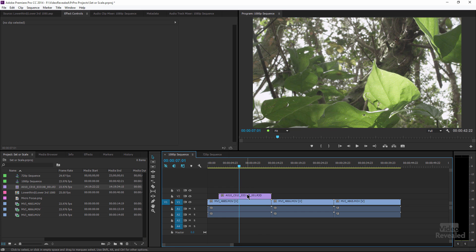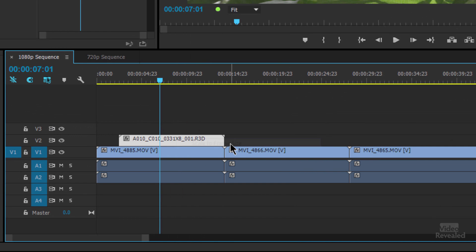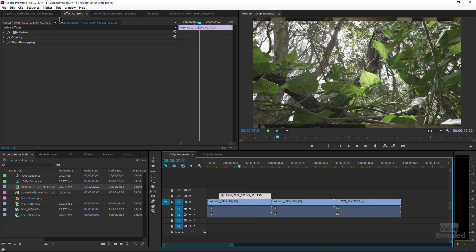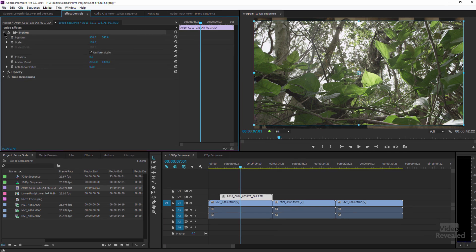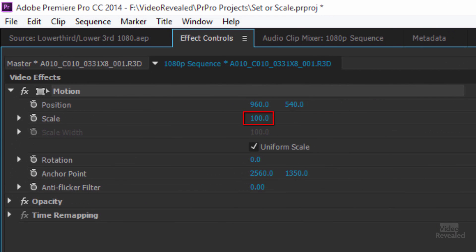If I right click and choose scale to frame size, it changes the size. And because the aspect ratio is slightly different, you can see that there's a bit of a difference in here. If you go to the effects controls and twirl down scale, and look, this has been changed, but the scale is at a hundred percent. Huh? Didn't you just scale the frame size and the scale is a hundred percent? Yes.